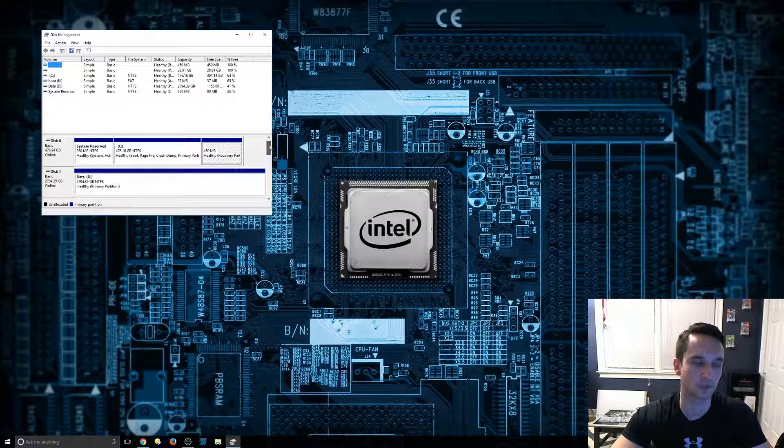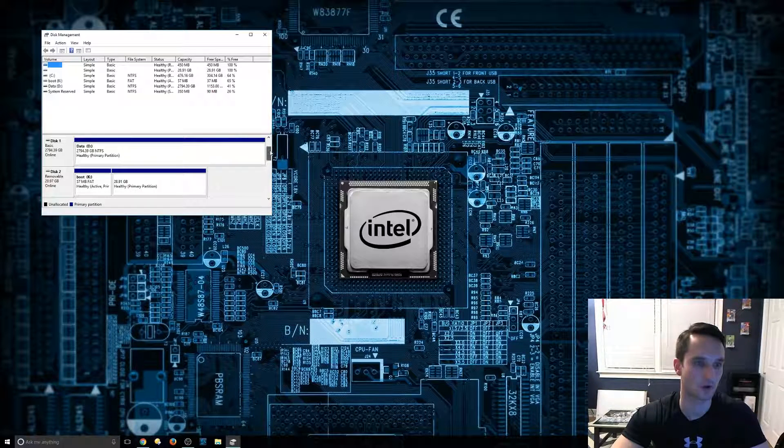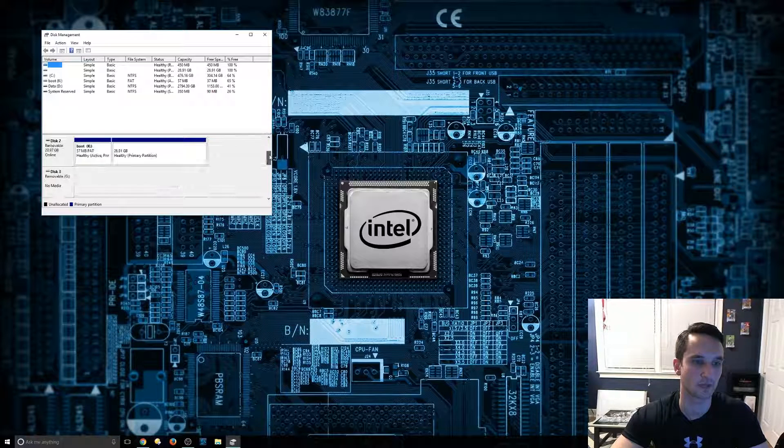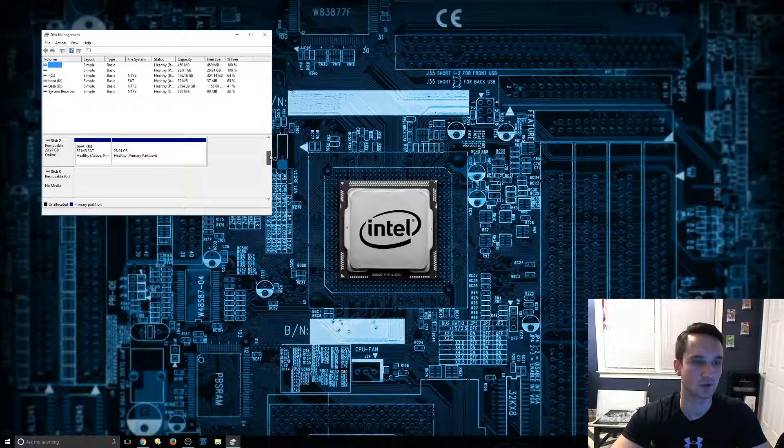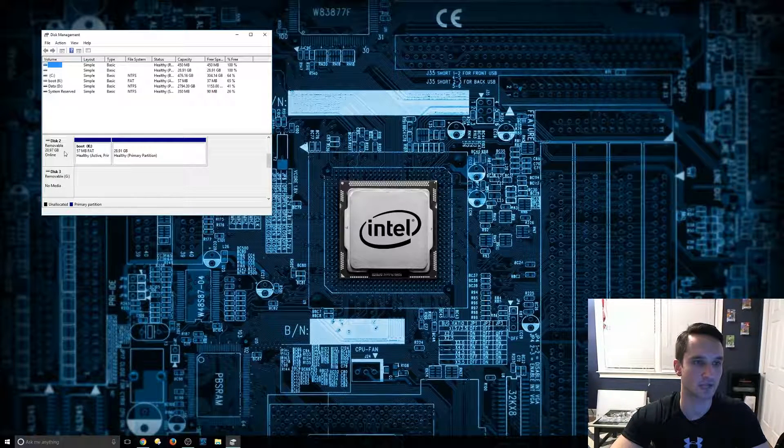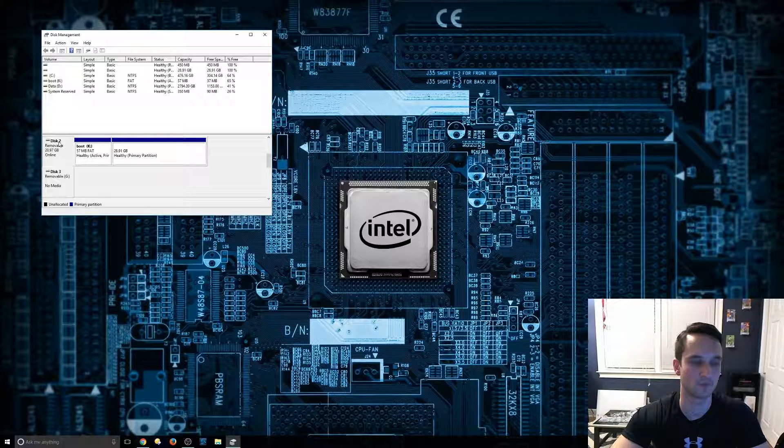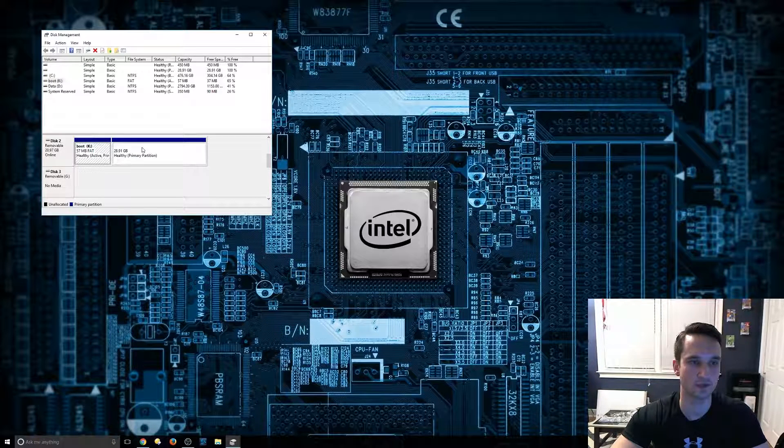So I'm looking for a particular hard drive. It's a 32 gigabyte SD card. It's actually right here, disk 2. It has these two partitions that are part of Linux.